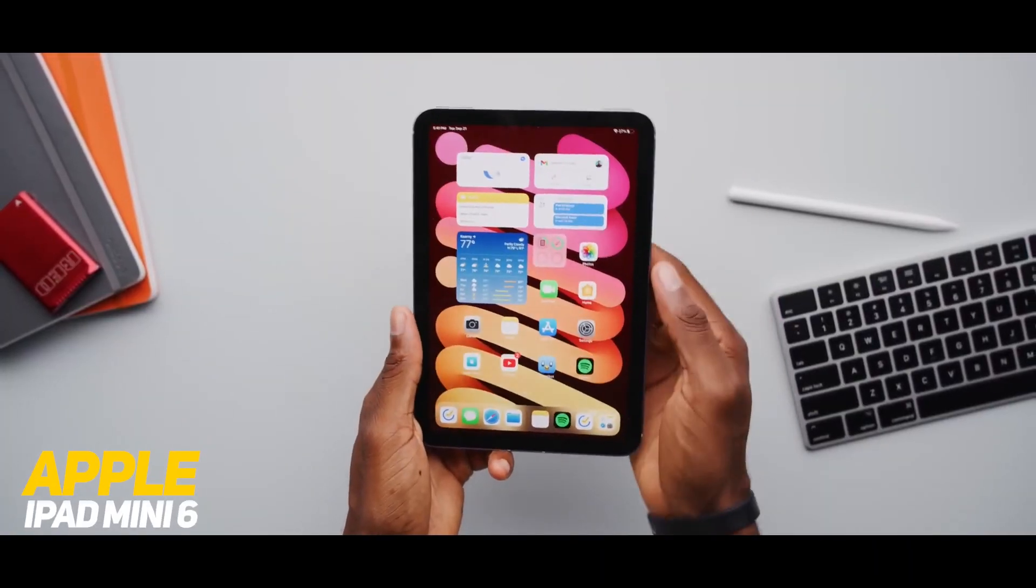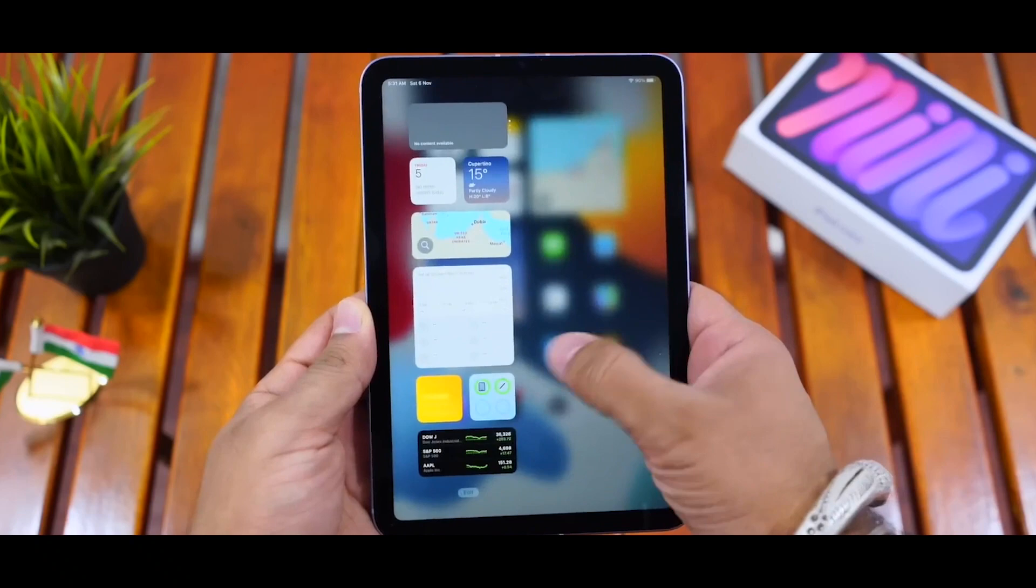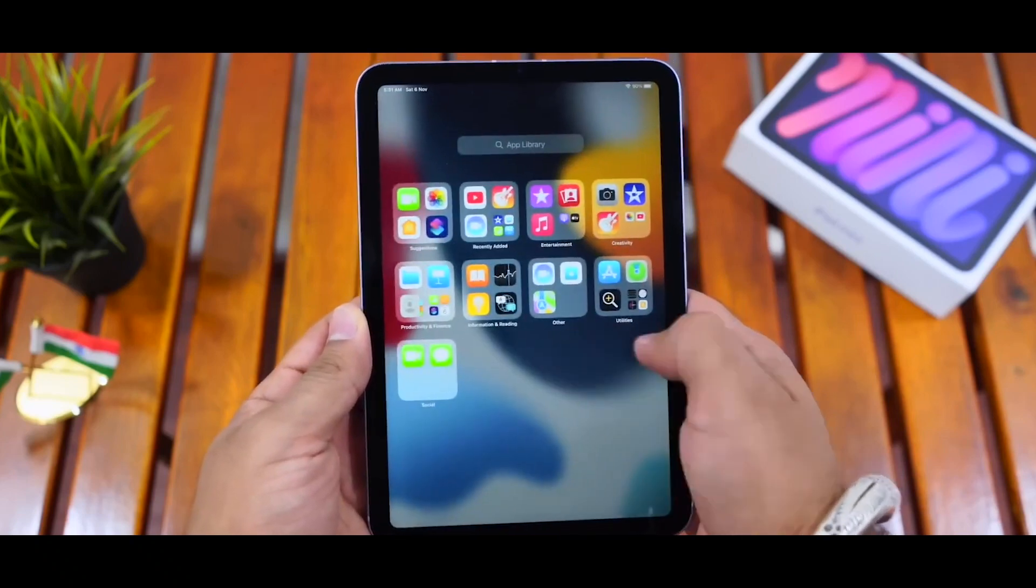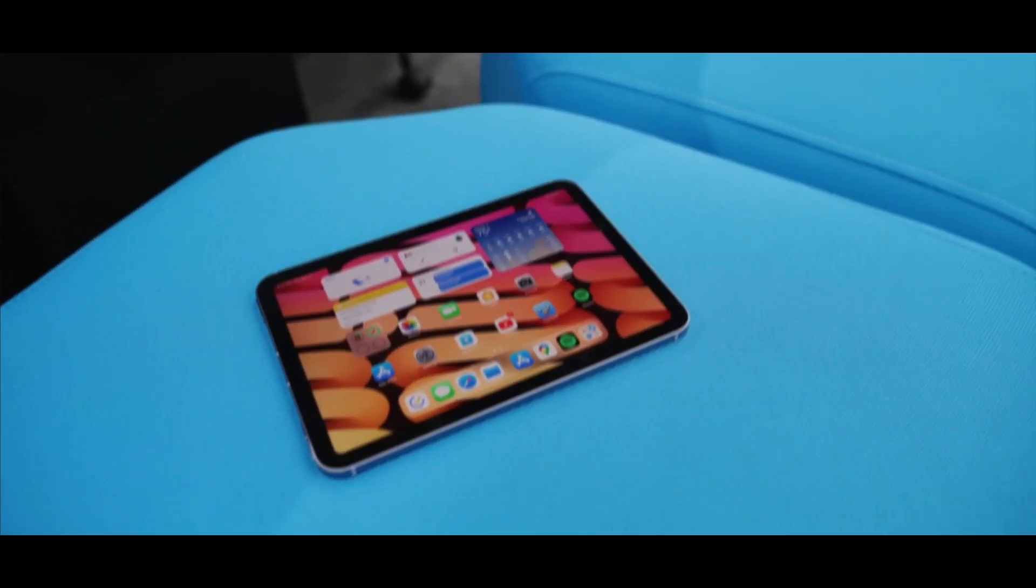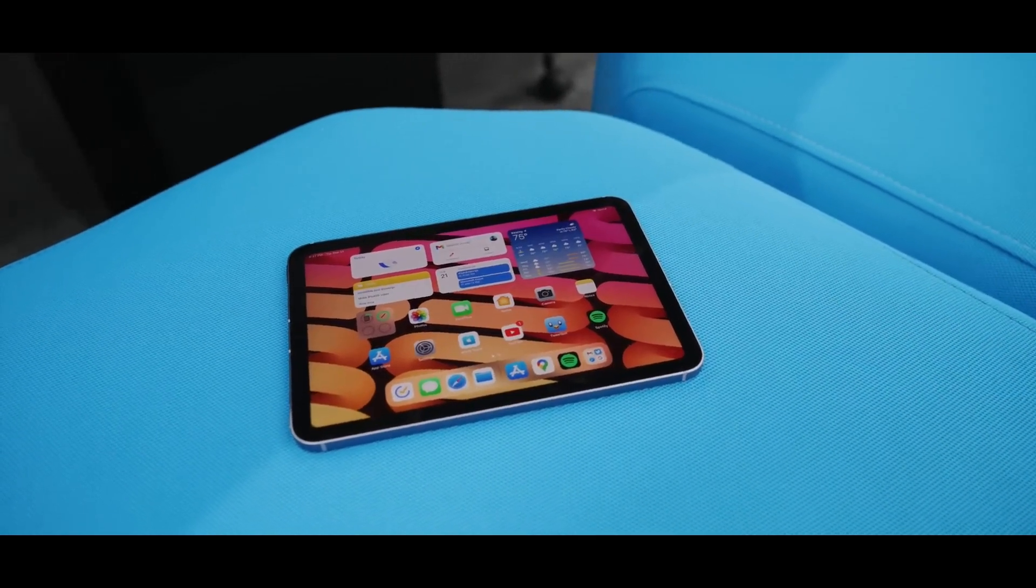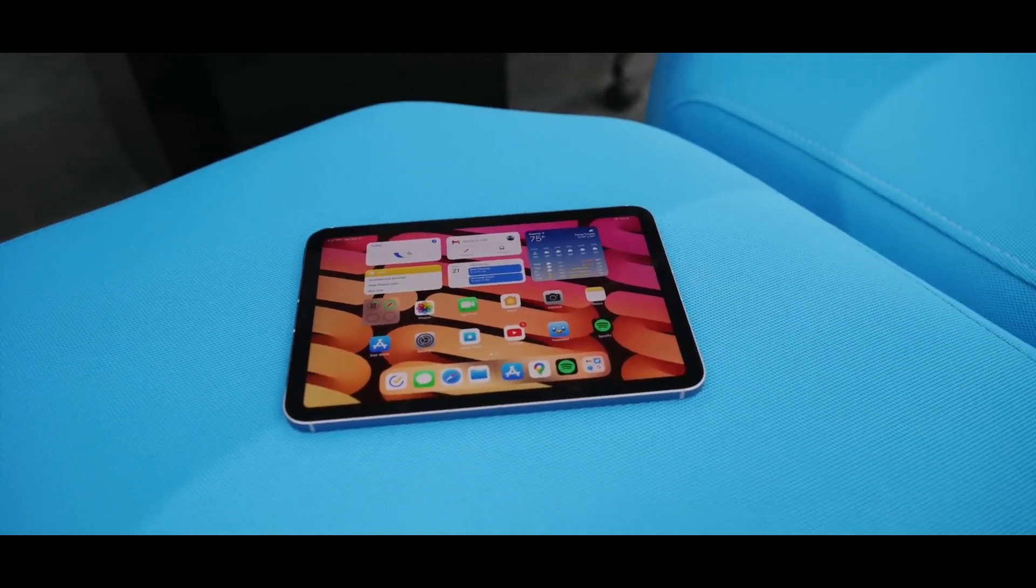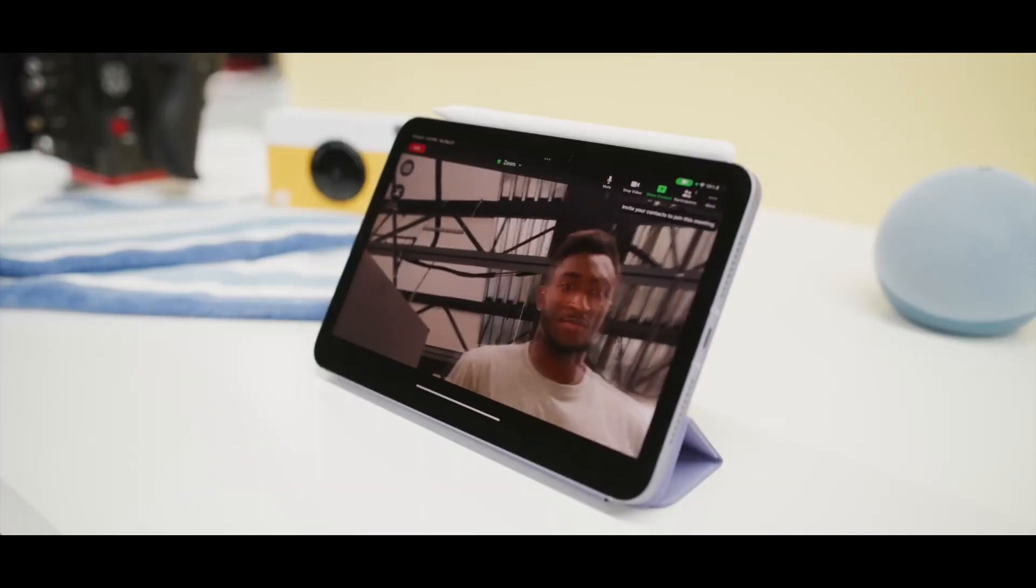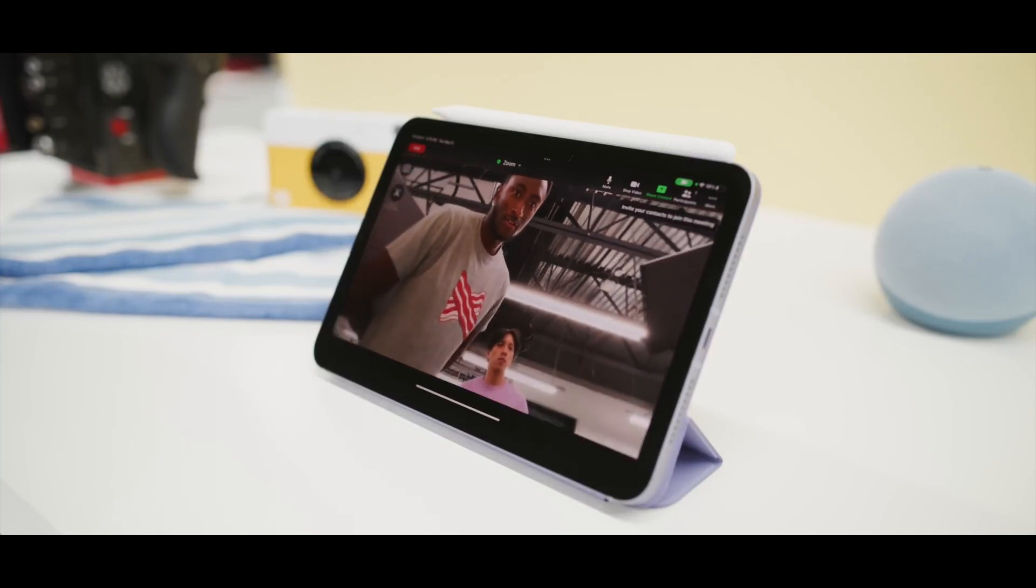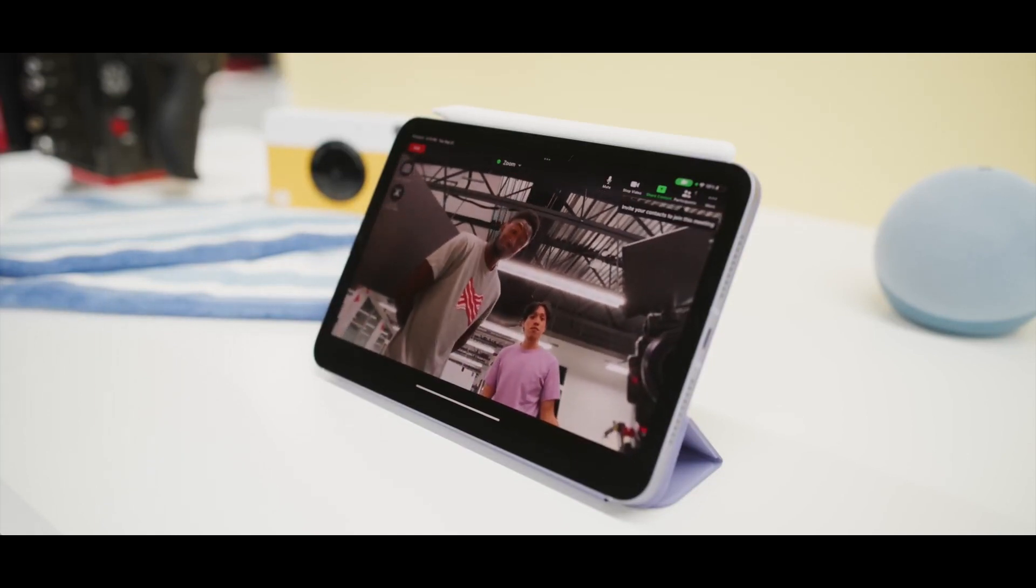Number 4: Apple iPad Mini 6. The Apple iPad Mini 6 is a compact tablet packed with power. It features an 8.3-inch Liquid Retina display and is powered by Apple's A15 Bionic chip, which supports 5G connectivity and Apple Pencil compatibility.